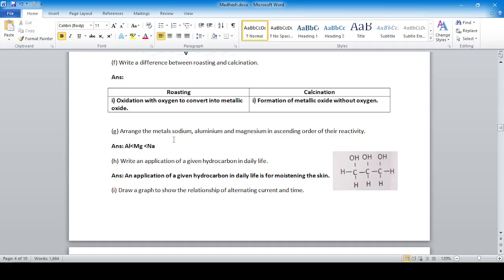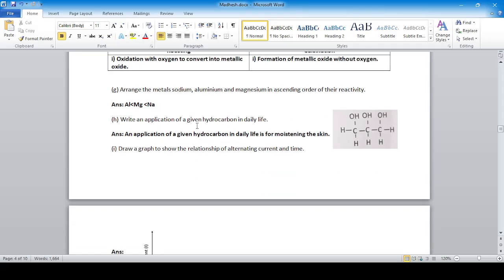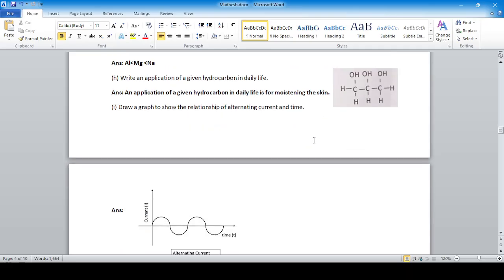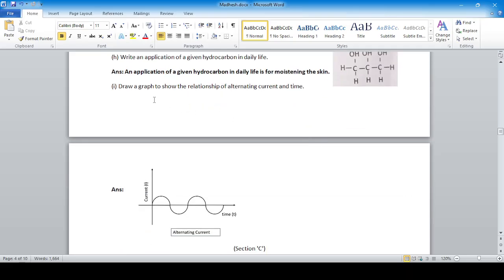Arrange the metals sodium, aluminium, and magnesium in ascending order of their reactivity. Application of the given hydrocarbon in daily life: the trihydric alcohol glycerol is used for moisturizing the skin.